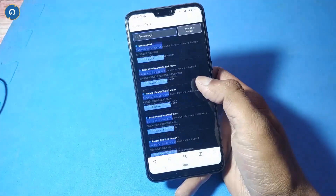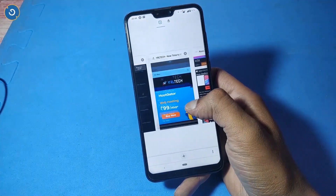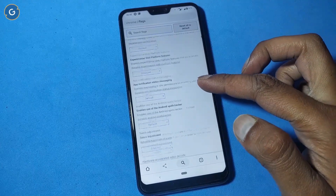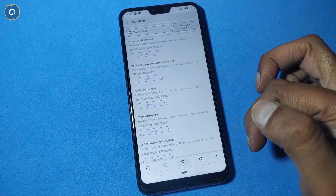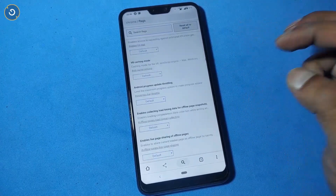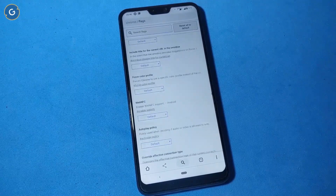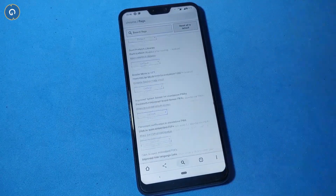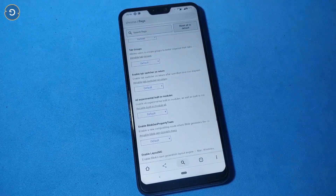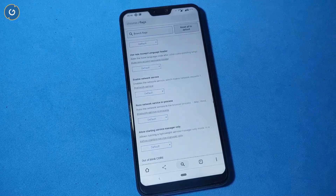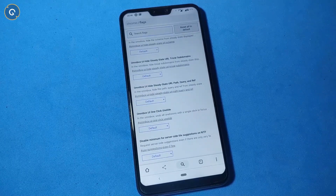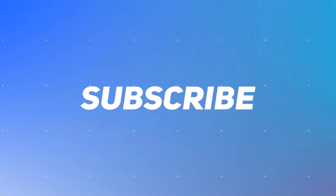So guys, these are some cool Chrome Flags settings. The list of Chrome Flags settings is very long, but we picked the best ones for you — and all these flags are useful for any Chrome user. Apply all these flags on your Chrome browser and make your Google Chrome super cool. I hope you really enjoyed this video. If you did, please subscribe to our channel. My name is Raj, and I'll see you in the next video.